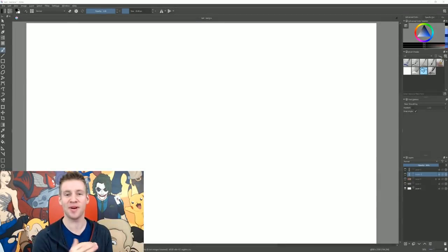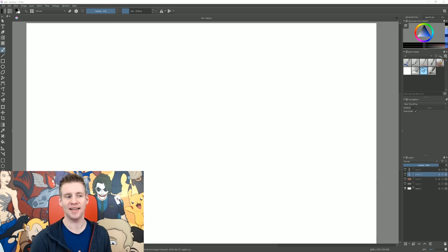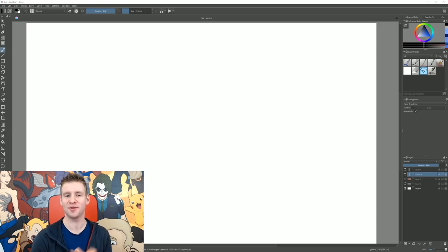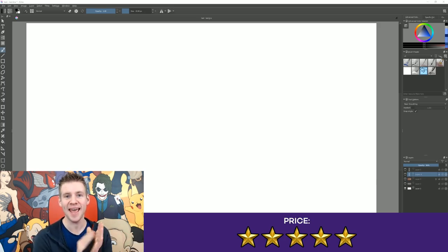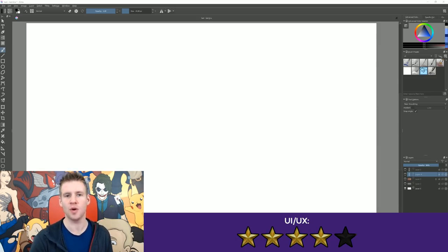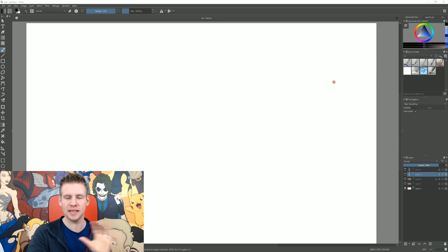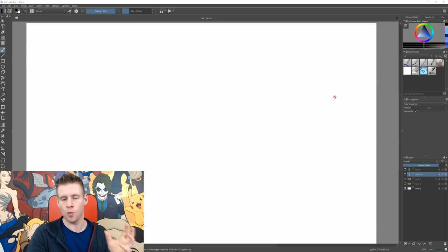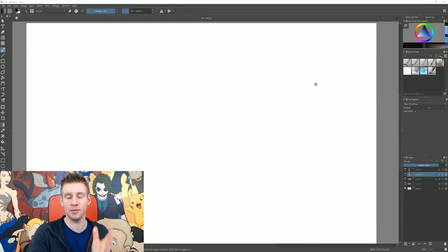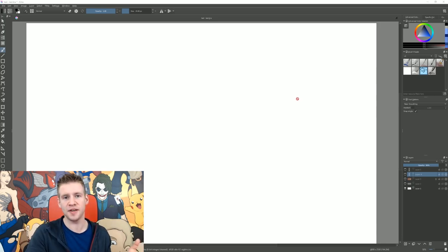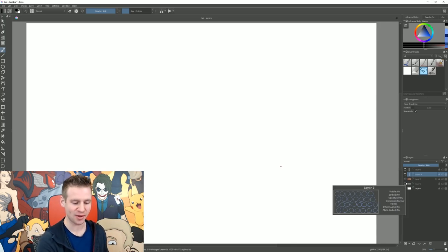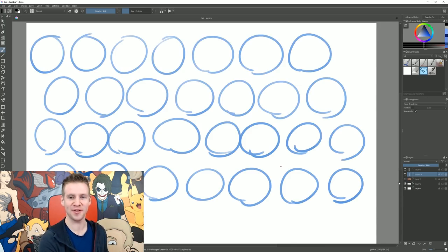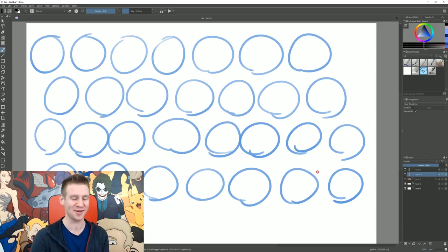My first impressions verdict for Krita. Starting off with price, it's five stars cause it's free. User interface and user experience, I gave four out of five stars. Occasionally the program felt a little unintuitive, but not in any way that would hinder workflow drastically, but overall it was actually really comfortable. The interface is simple and easy enough to figure out. Most importantly, the program had solid performance. And the first thing I did was the circle test.